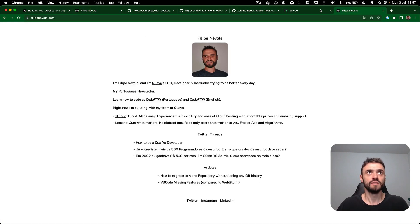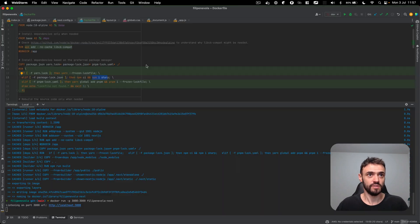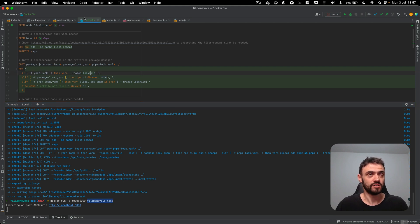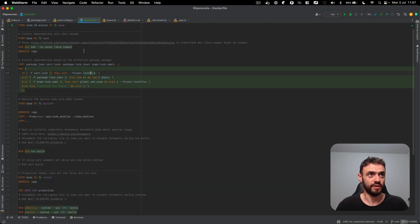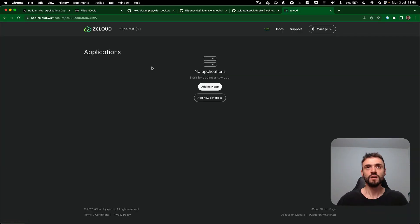So it's working well and we have a Docker image that's called Philippine Avala next and I also have this Docker file on my repo. But now how can I make this available on the internet?